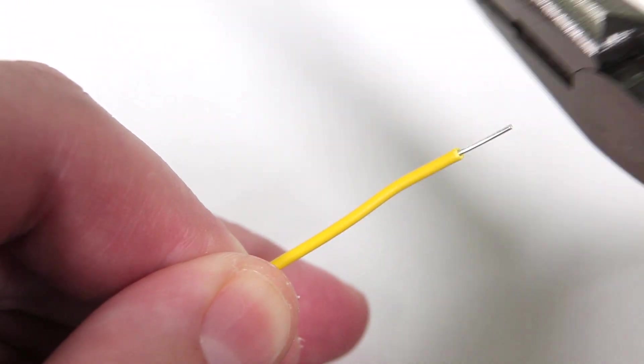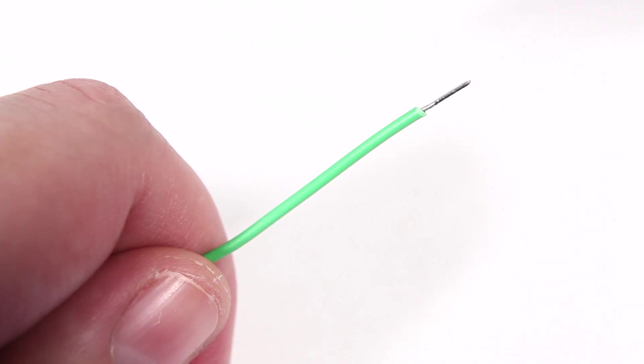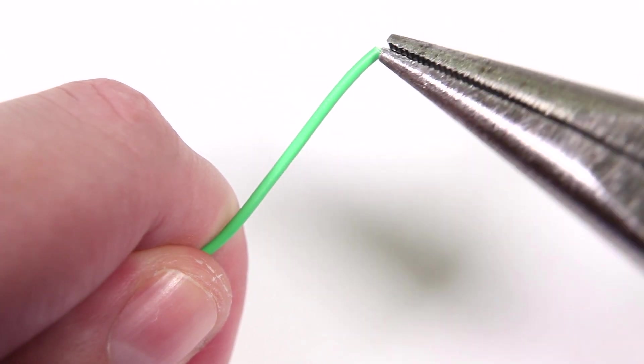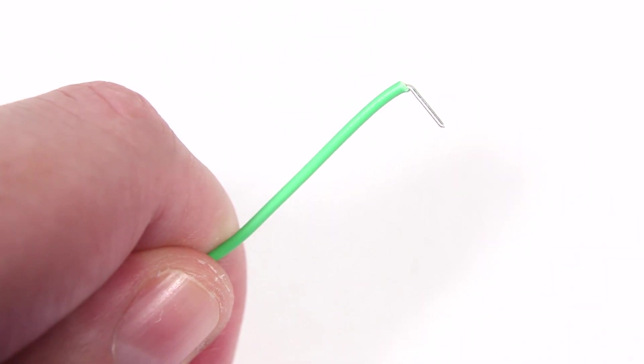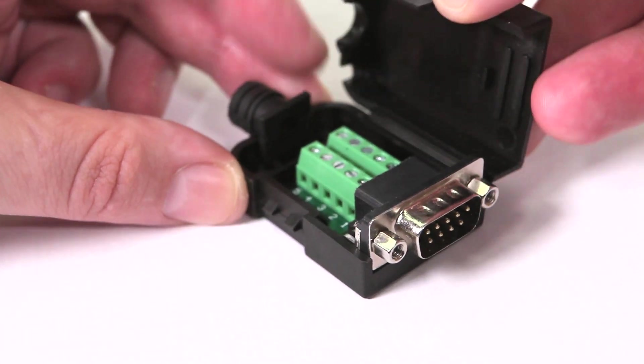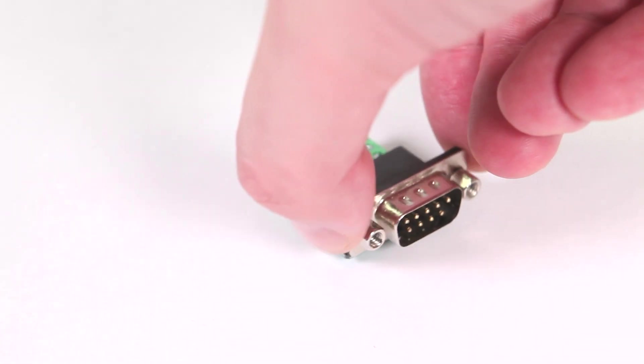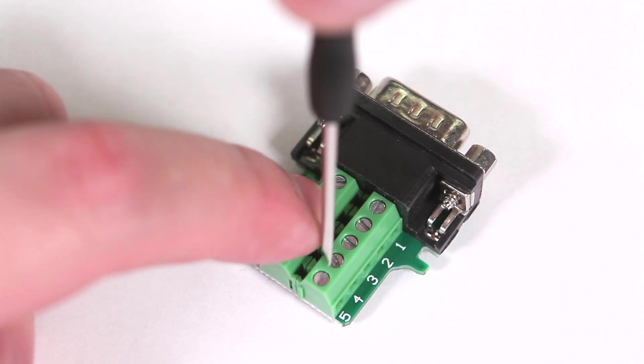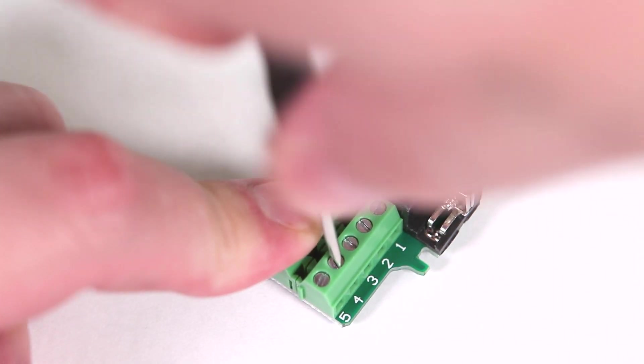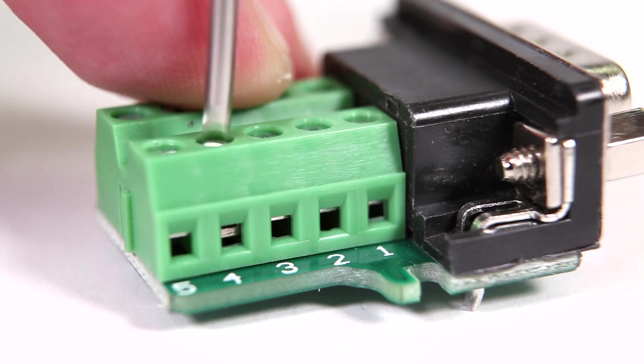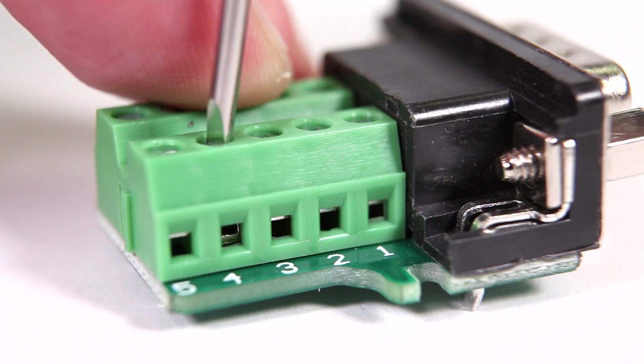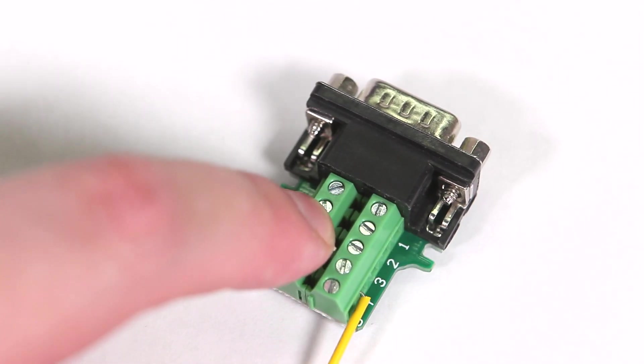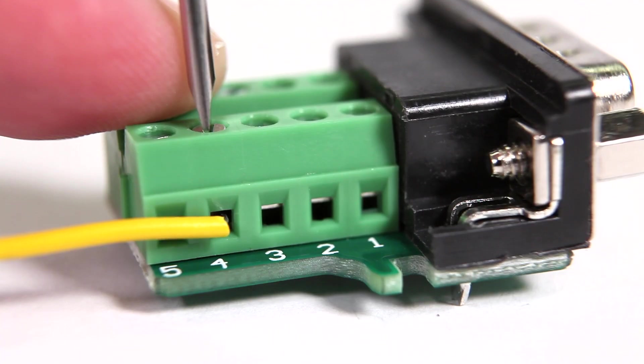Strip about a quarter inch off of one end of each wire then bend the stripped portion at a right angle using your pliers. Now remove the connector from its case. For each connection use the included screwdriver to open the terminal by turning counterclockwise. Insert the wire then turn clockwise to tighten it in place.